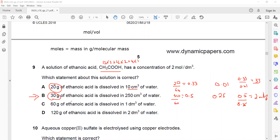We could check the others as well, but we need to show which solution has a concentration of 2 mol/dm³ — and that is statement B. Clear? Question 9 done.